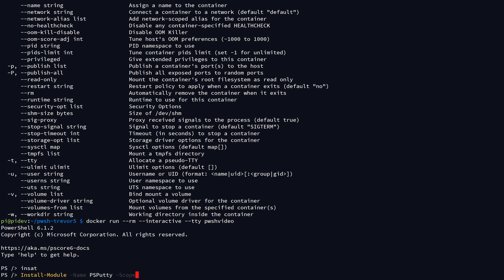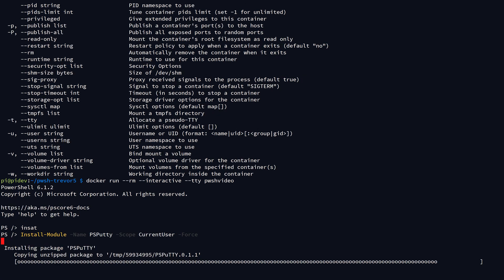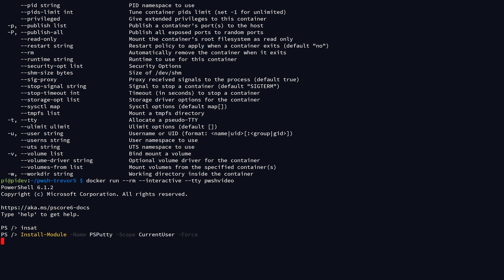And I'll do the scope of CurrentUser -Force. This is just going to install some module. I actually created PSPutty myself. It's a fairly simple alpha version module, but it just does some Putty customizations on the Windows platform. I can install that module, I can test it out inside of this container environment.